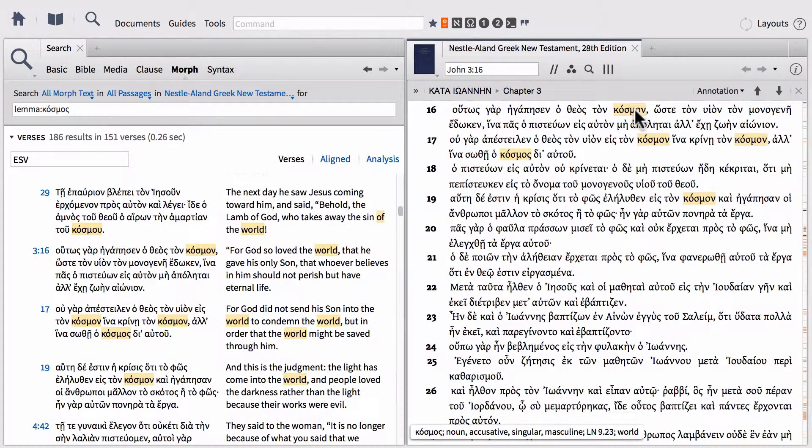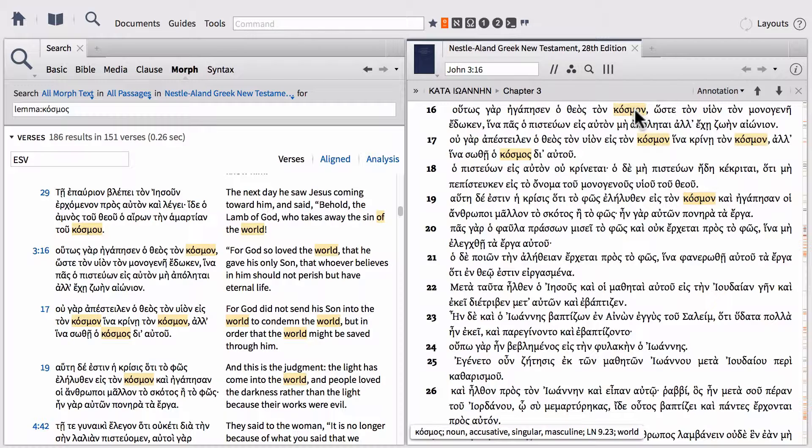Let's say we want to find all of the other verses where not only cosmos appears, but it appears in the same verse as the Greek word or lemma agapao, or to love. So how do we do that?